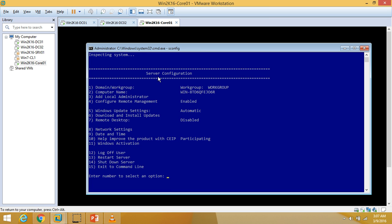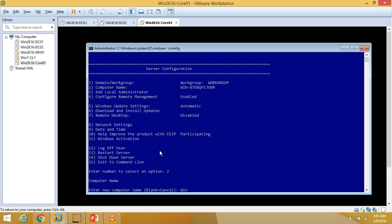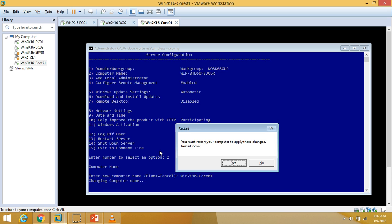Here are the options for server configuration — 15 options total in the server configuration wizard. I am going to go step by step. First I'll type 2 to rename the computer. I'll define my new name as win2k16-core01, hit Enter. It says you must restart to apply the computer name change, and I am going to click No — I will not restart right now.